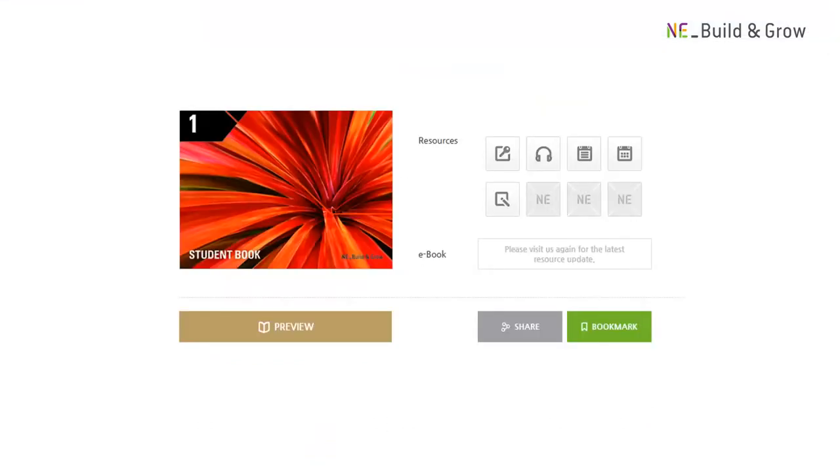Please note that an access code for all of these online resources will be given to your institution by the sales representative after the book has been adopted.